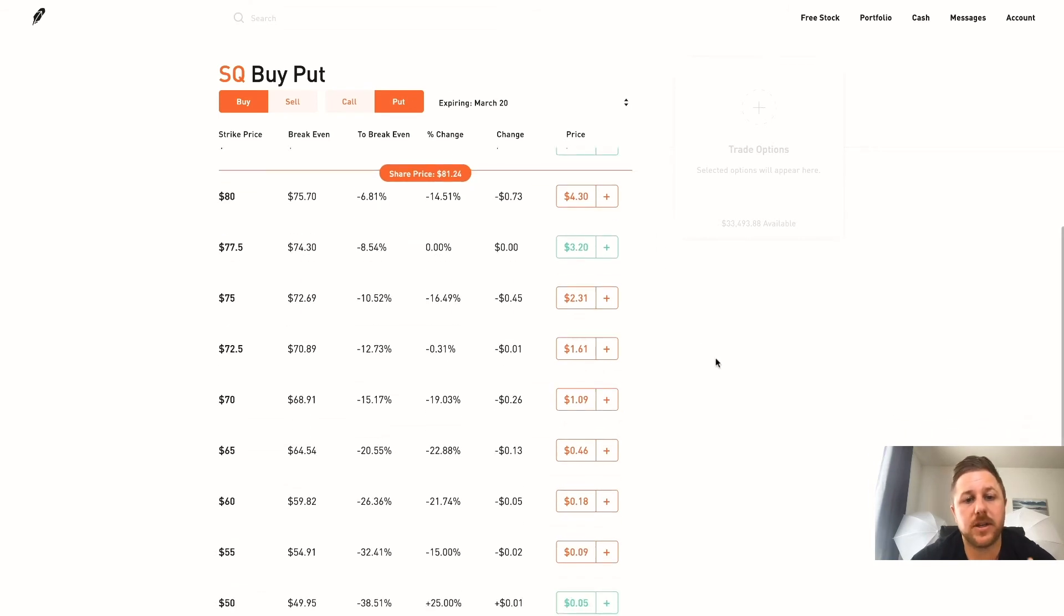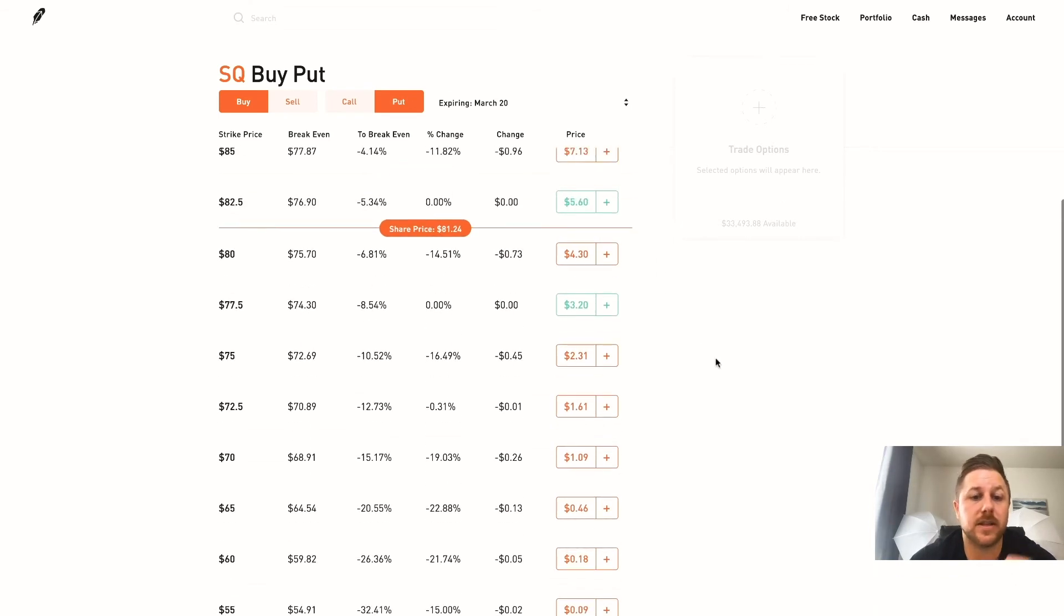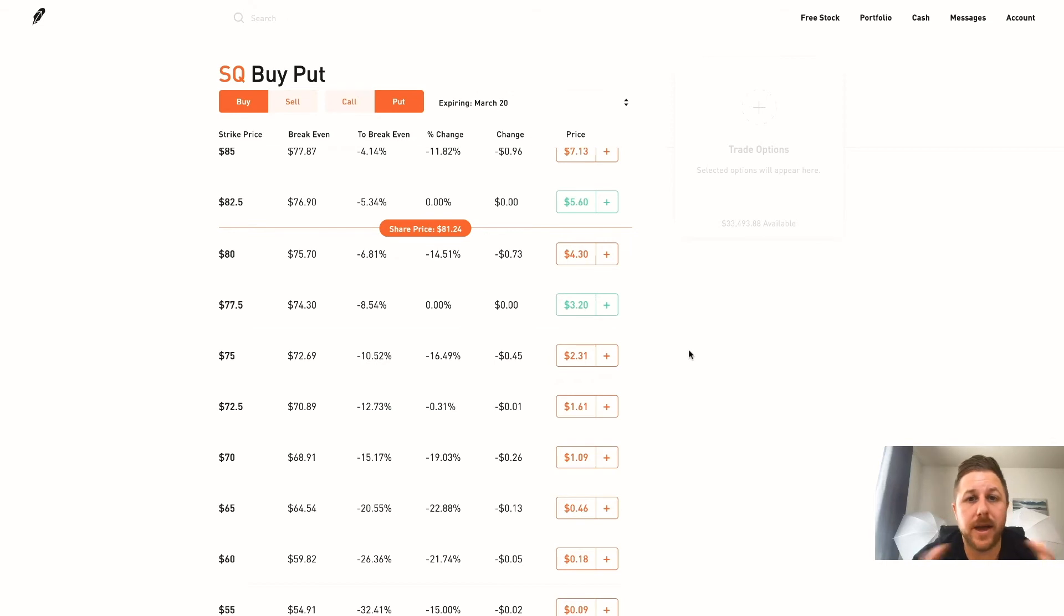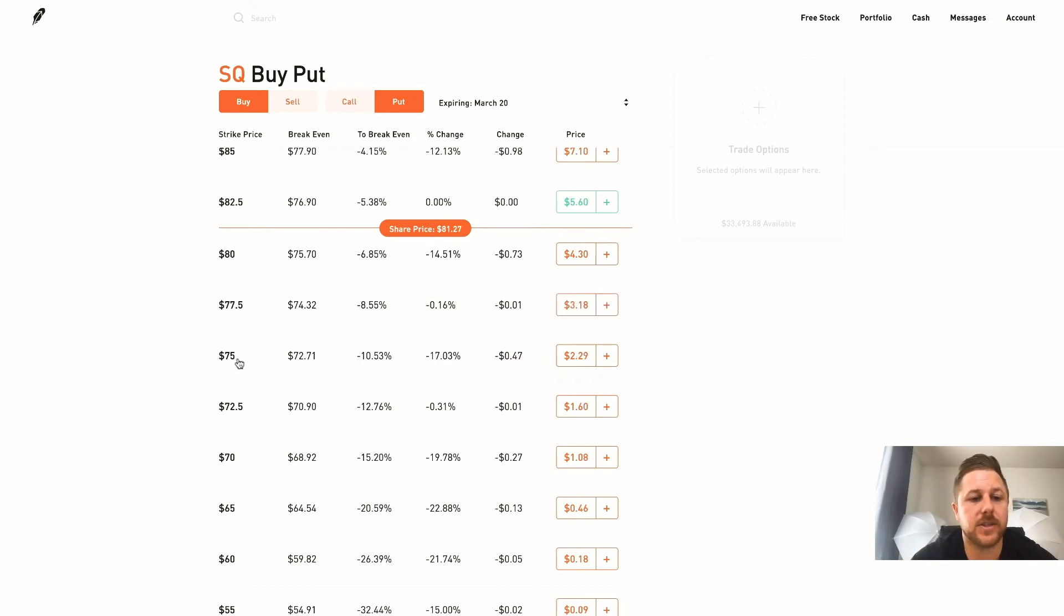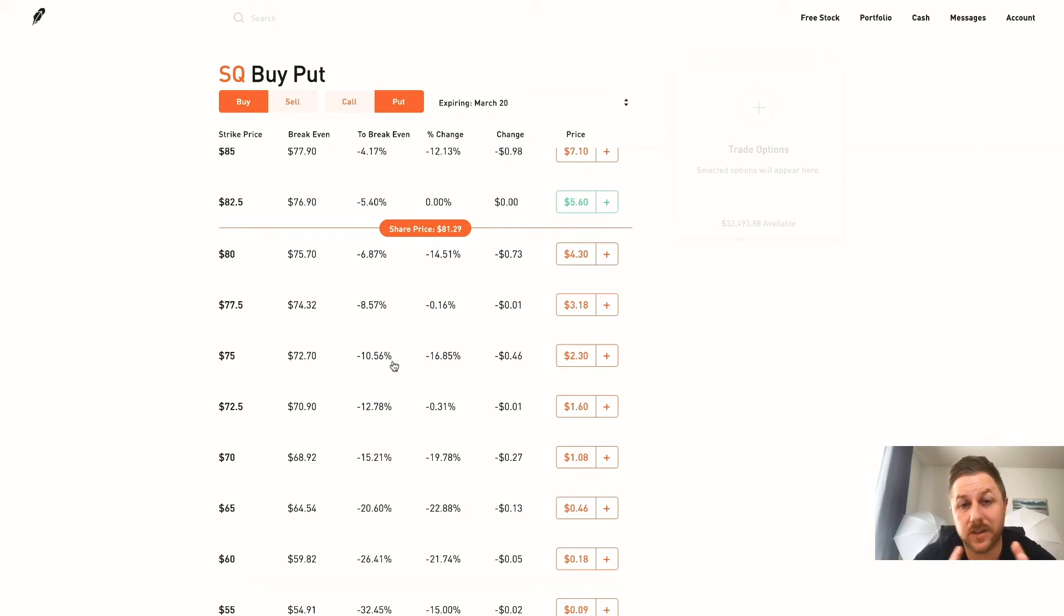So that is an example of a call option. And then we will do a put. So a put is another type of option and that means you think that Square is going to go down. You think it's going to be a bad company in a month, so you think that it is going to hit $75. Now that's only a $5 drop so the chances are it could do that if the market goes down.